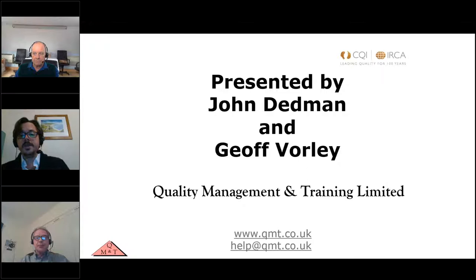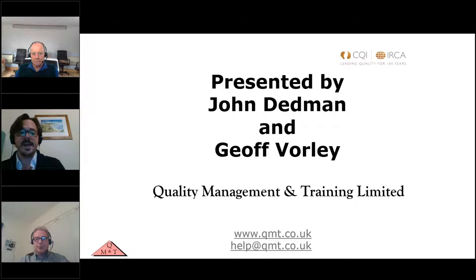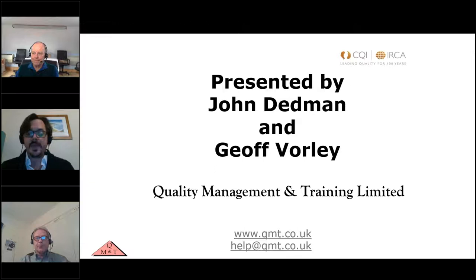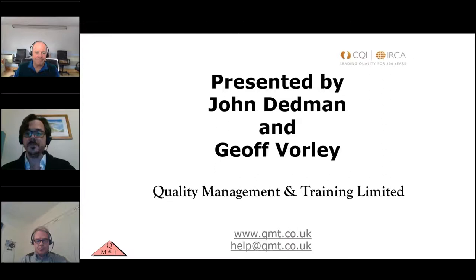A reminder that after this webinar, to reflect on what you've learnt and to make sure that you complete your CPD log, recording this activity as contributing to your professional development. I'm delighted to hand over to John Dedman and Geoff Forley from Quality Management and Training Limited for today's session on statistical process control.